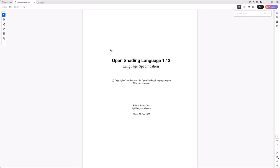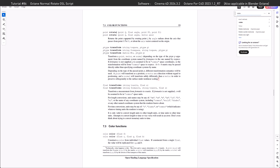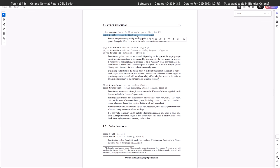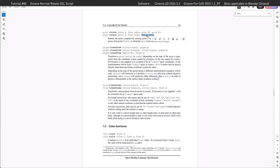Searching the OSL spec for 'rotate' leads us straight to the right formula. It takes a point Q (our normal map), an angle to rotate by, and a vector defining the axis of rotation. So we need to bring all three of those into our script.